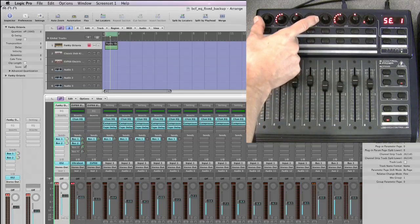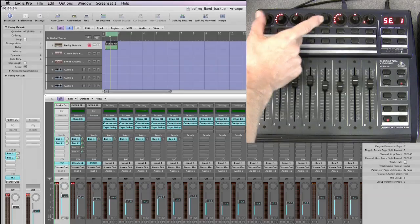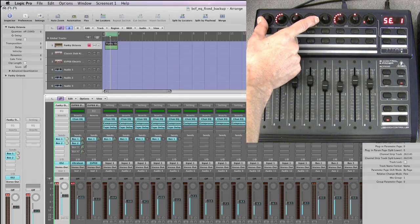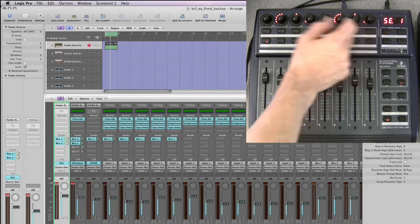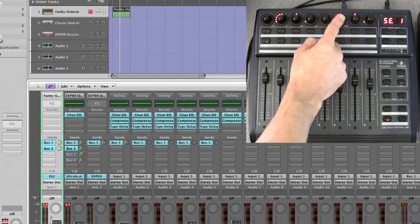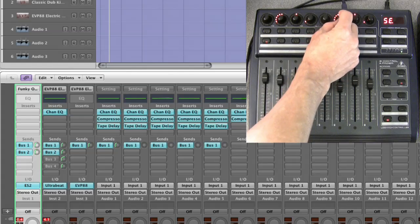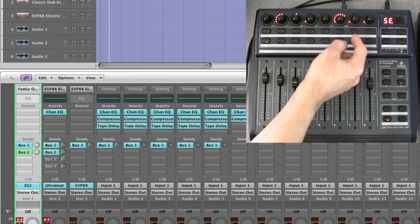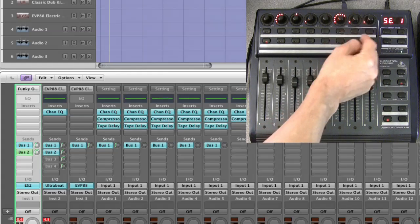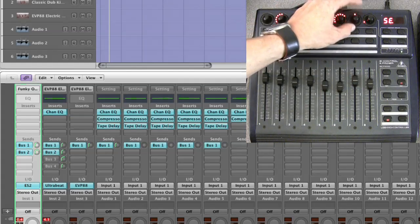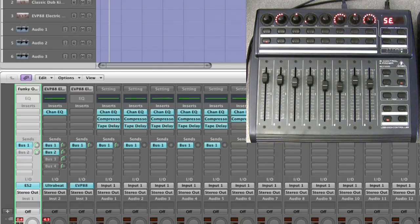We're in sends channel view, controlling the sends for the selected channel. We're on page one so that's send slot one and send slot two. The blank pot is at the beginning of each set of four parameters. You've now only got the three active pots: the send amount, the position - pre-fade, post-fade, or post-pan - and the mute.